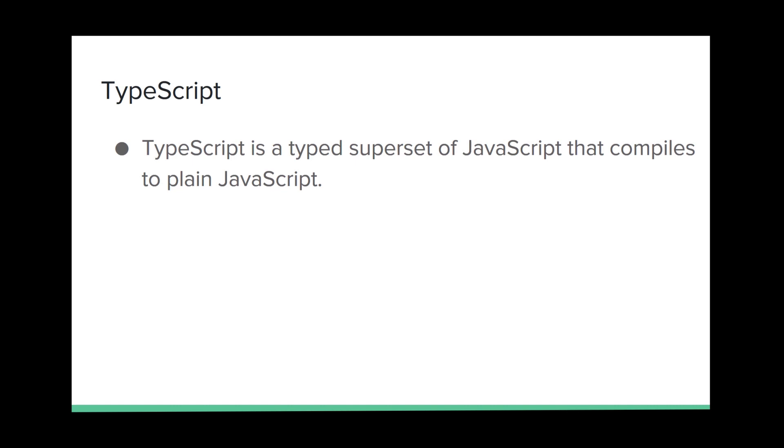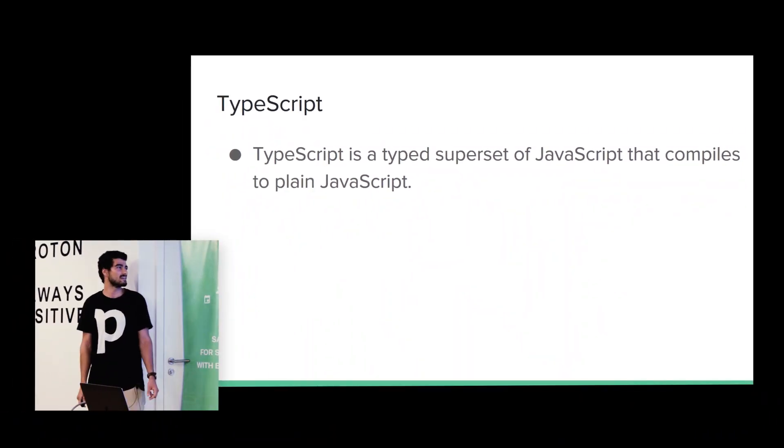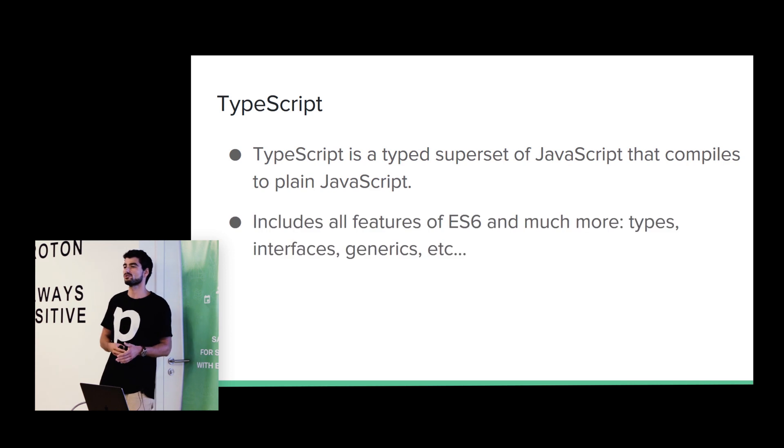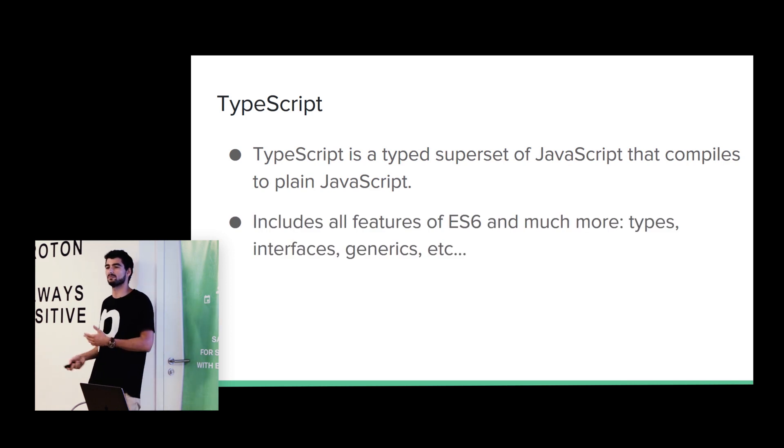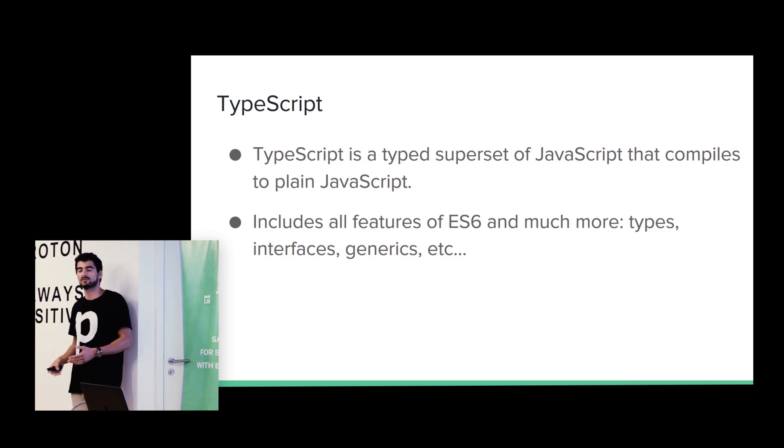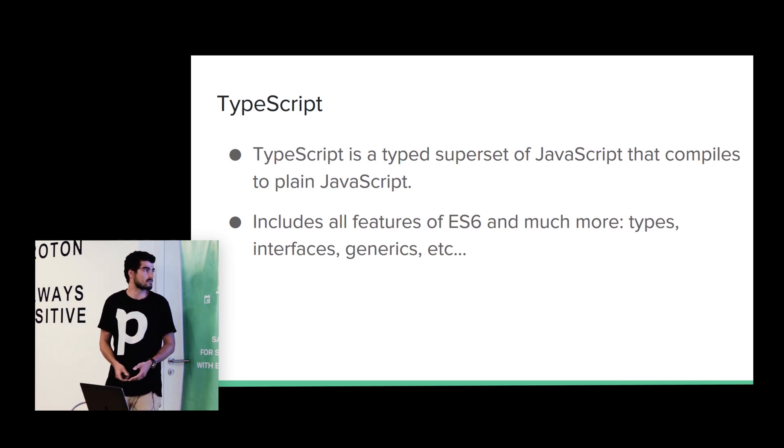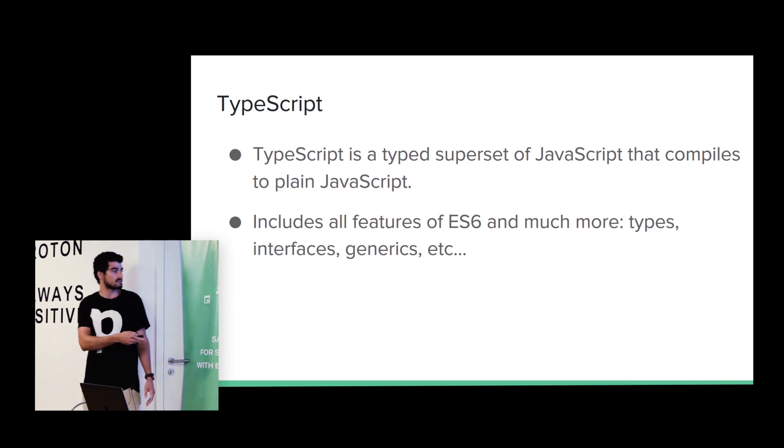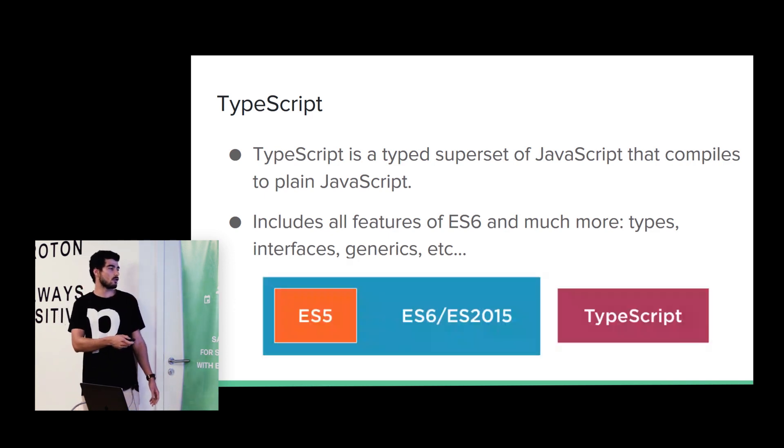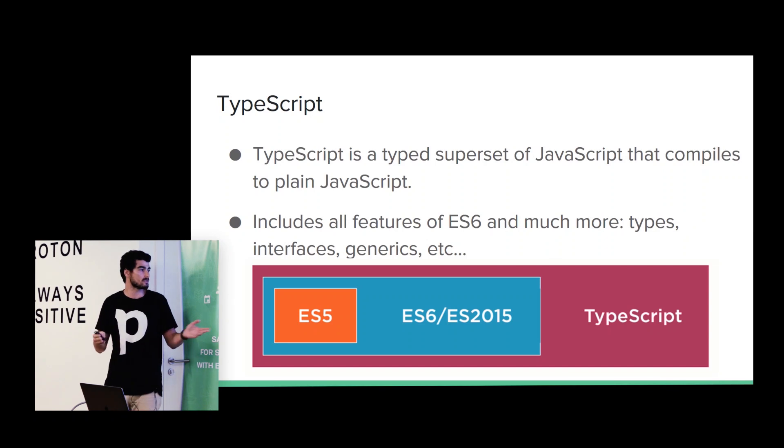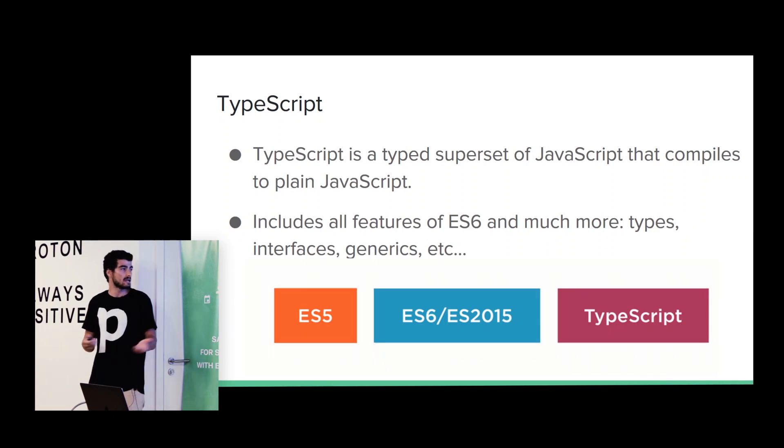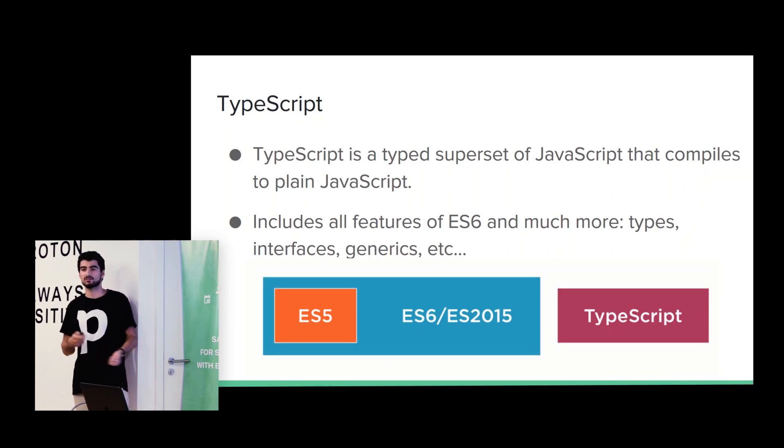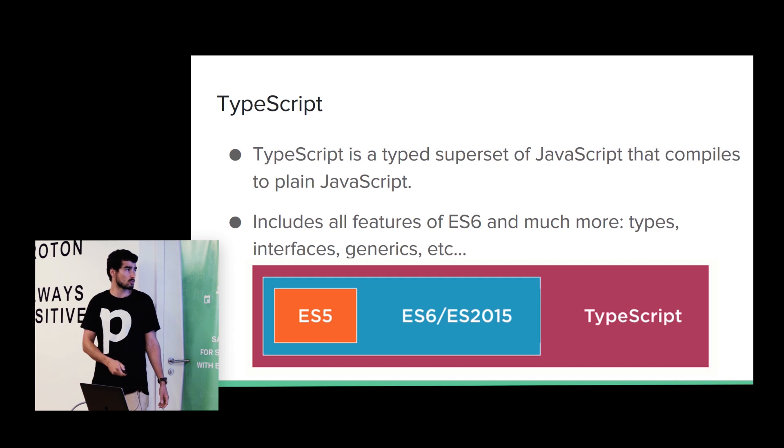So, what is TypeScript? TypeScript basically is a superset of JavaScript that compiles to plain JavaScript. So, basically, we just write TypeScript and then we compile it to JavaScript. But here, at this image, we can see that we have all features from ECMAScript 5, ECMAScript 6, and much more like types, interfaces, generics, and much more.